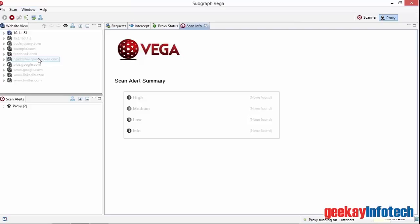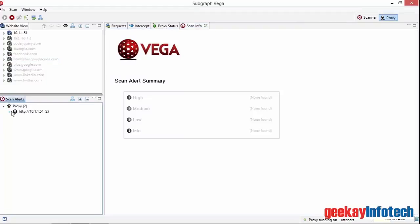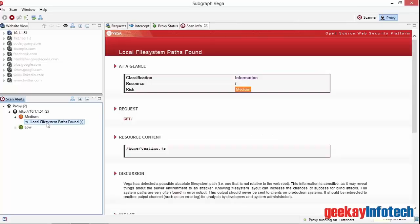We've got 10.1.1.51 showing at the top of the website view, and below it more web pages that have been accessed from this website. We can see that we also have two alerts, a medium and a low. If we click on the medium risk issue, we can see that it's the same local file system path that we saw in the full scan.